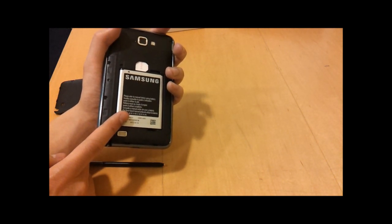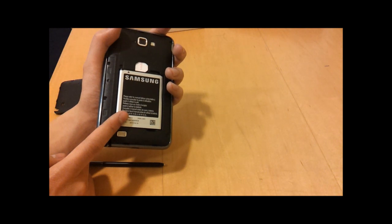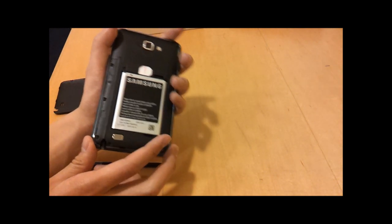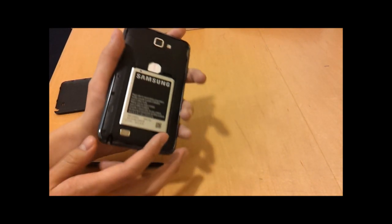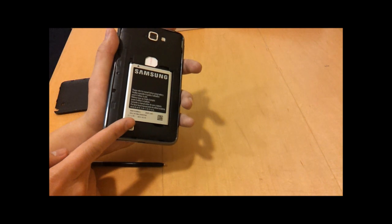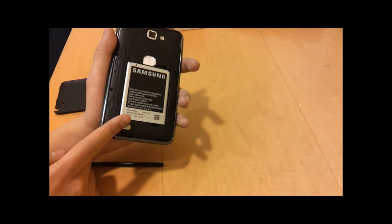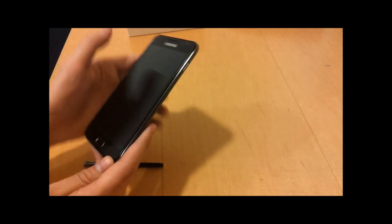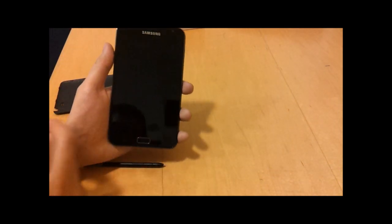For comparison, the Galaxy S2 has a 1650 milliamp hour battery, so this is substantially bigger than the Galaxy S2 battery by about 50 percent. You'll get really good battery life out of this device, easily be able to use it for a day.